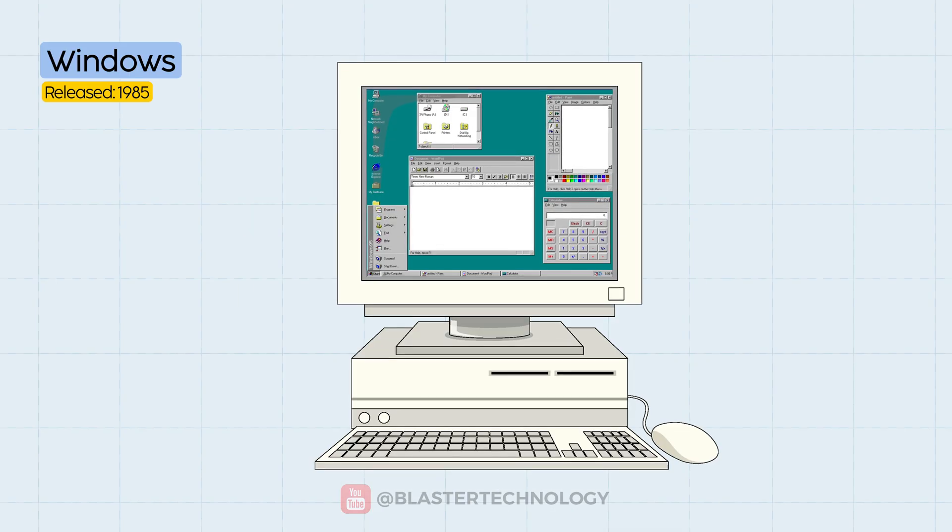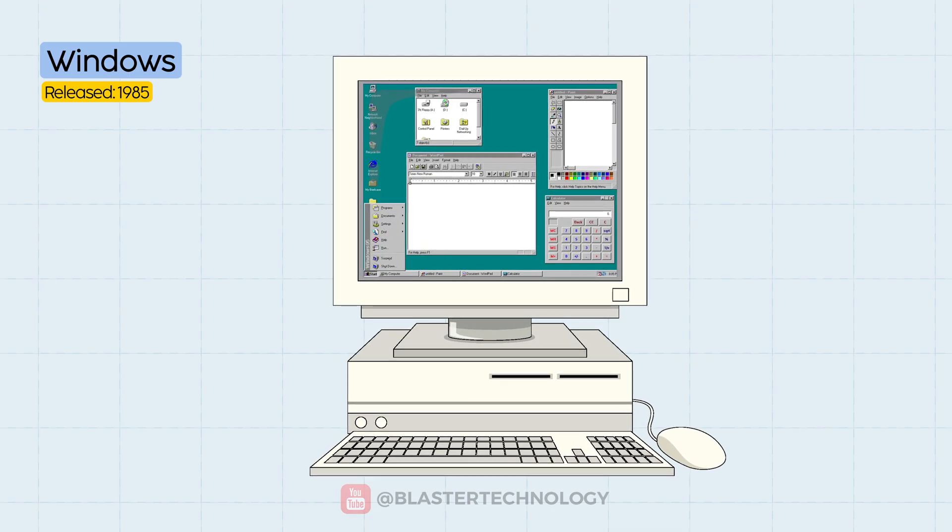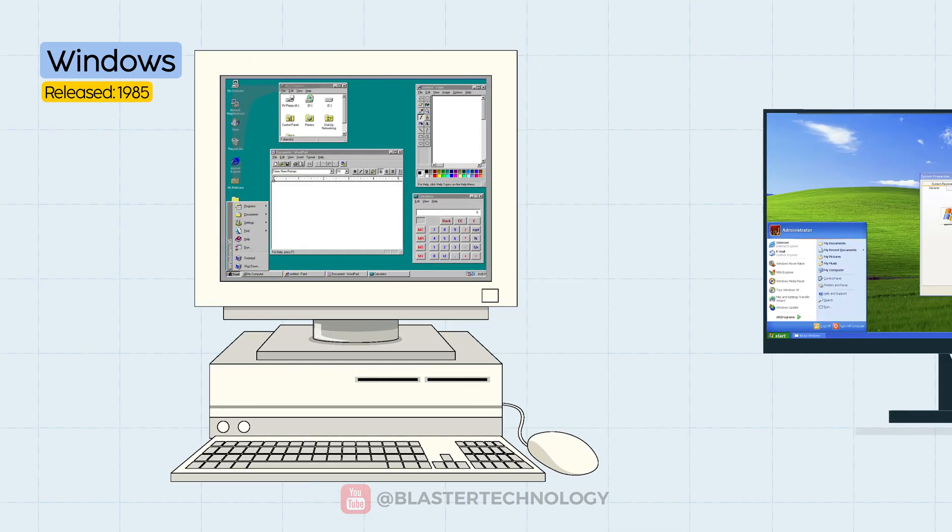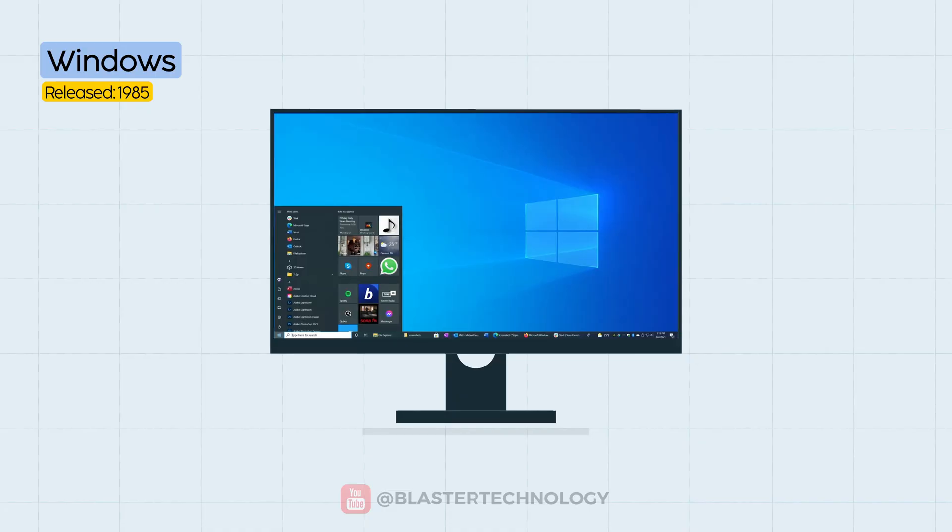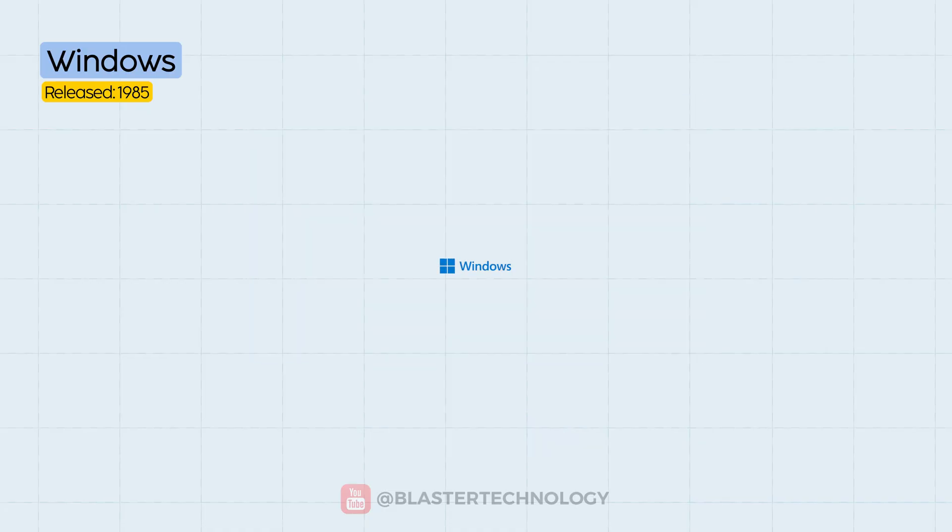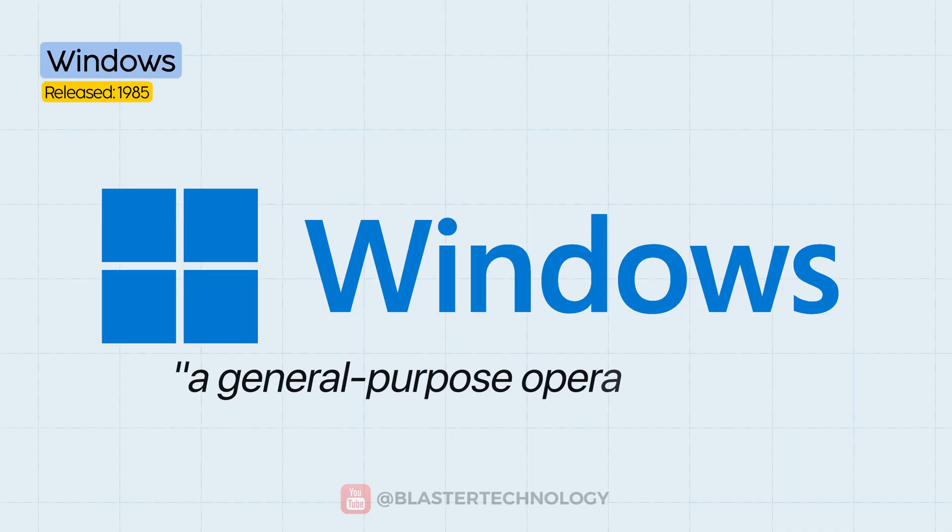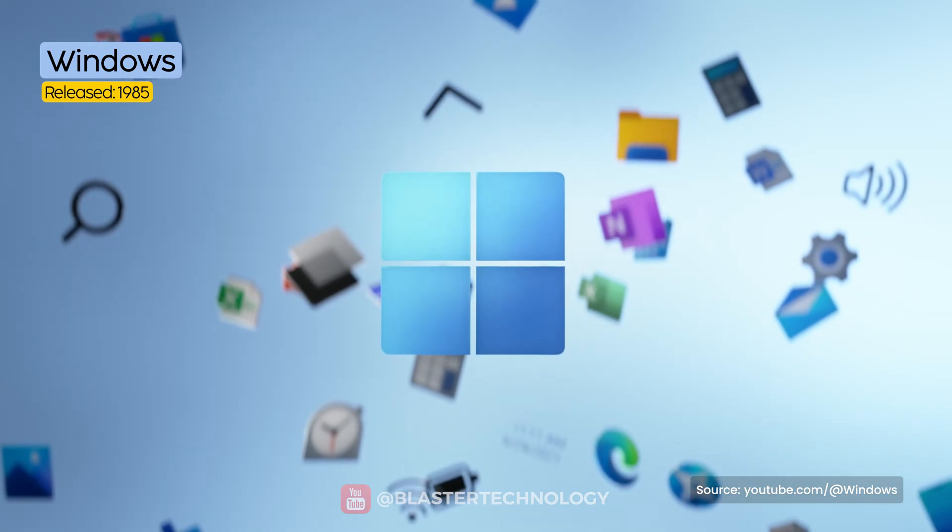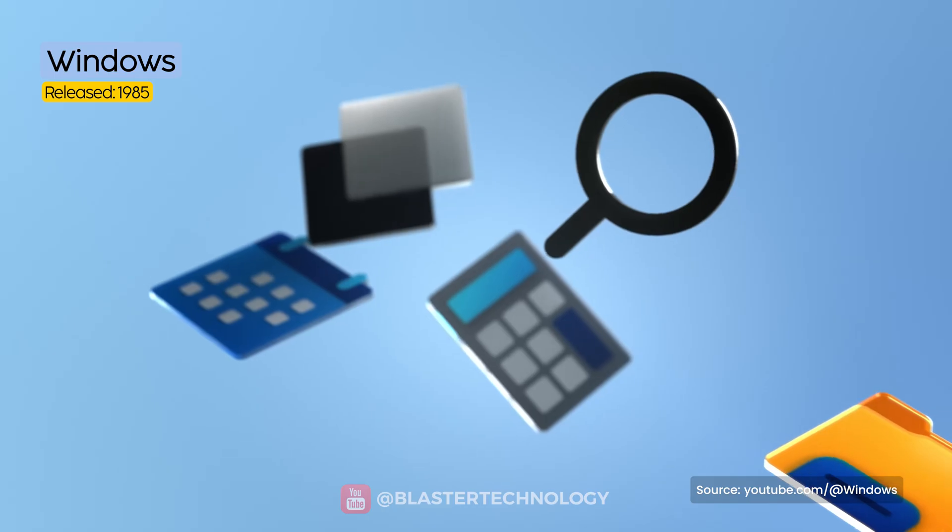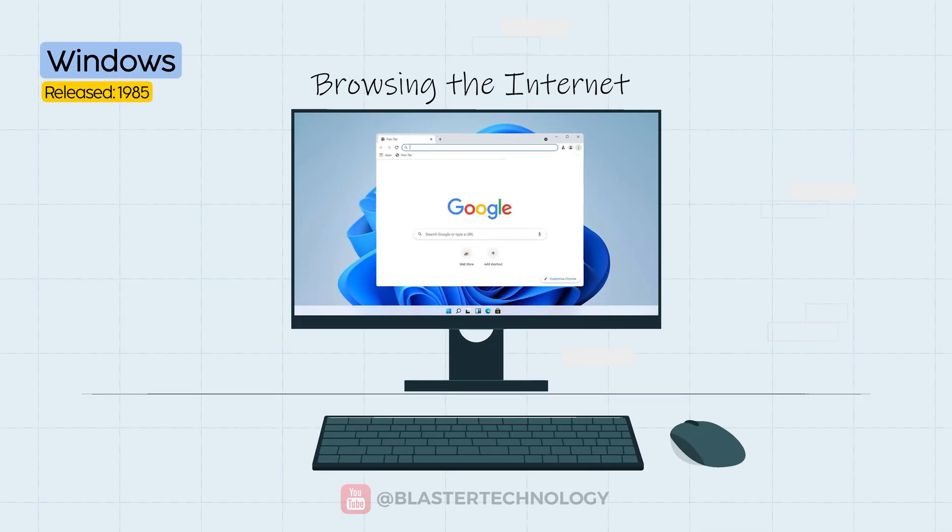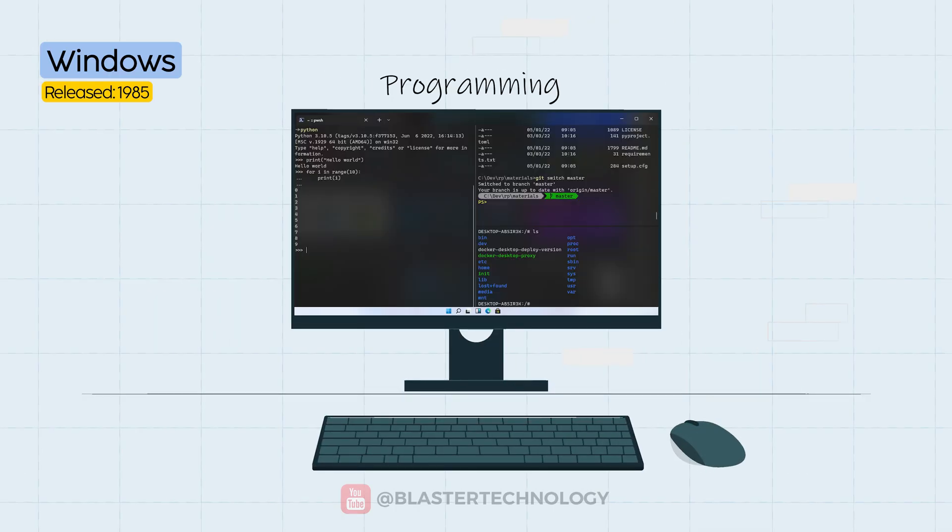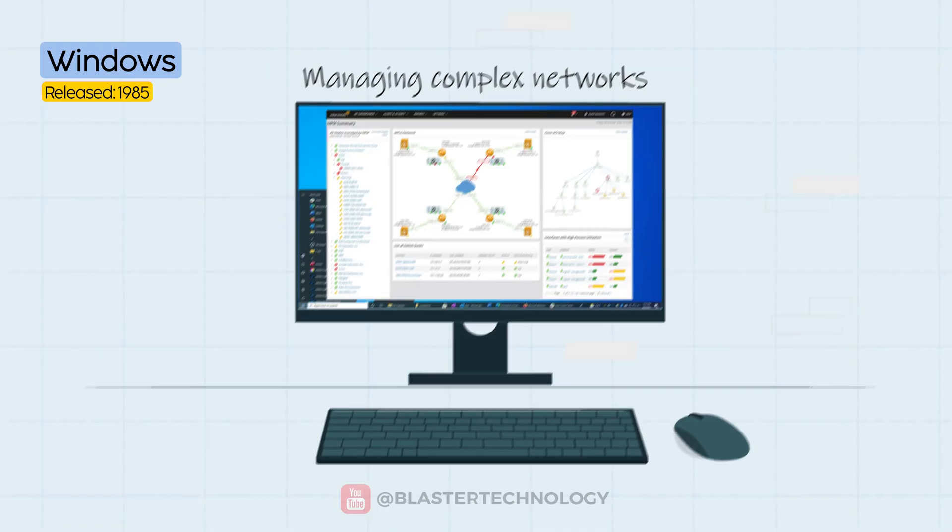It has constantly evolved with iconic versions like Windows 95, XP, 7, or 10 that changed the way we interact with technology. Windows is what we call a general-purpose operating system. That means it can be used for a wide variety of tasks, from browsing the internet to video editing, programming, gaming, or managing complex networks.